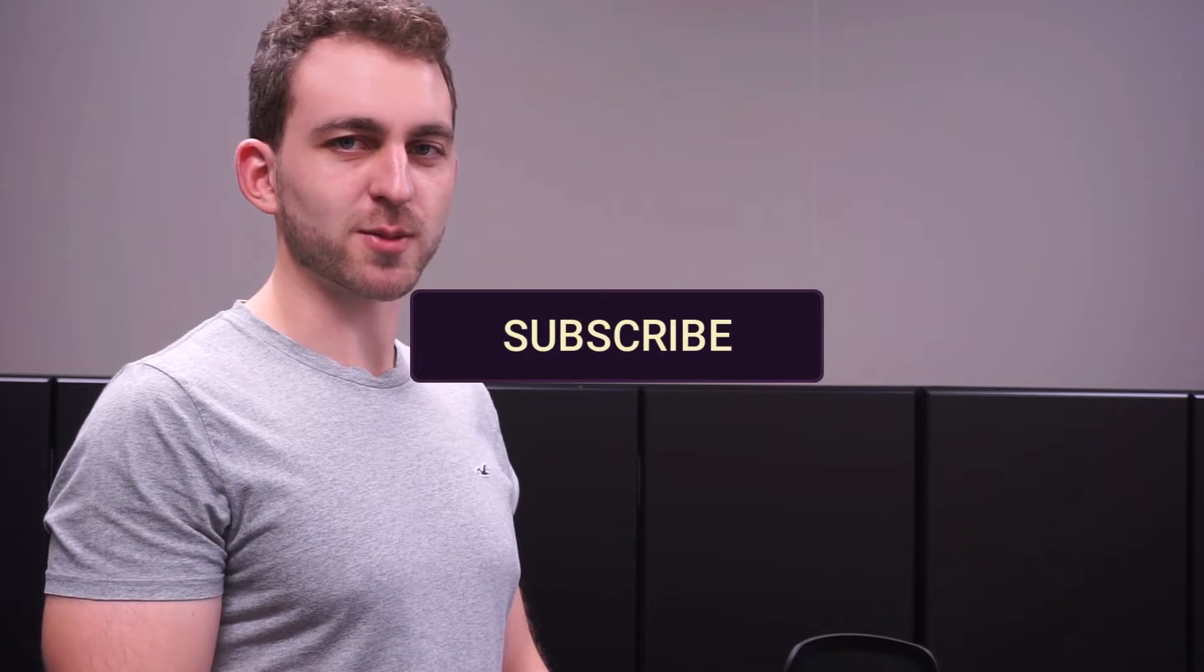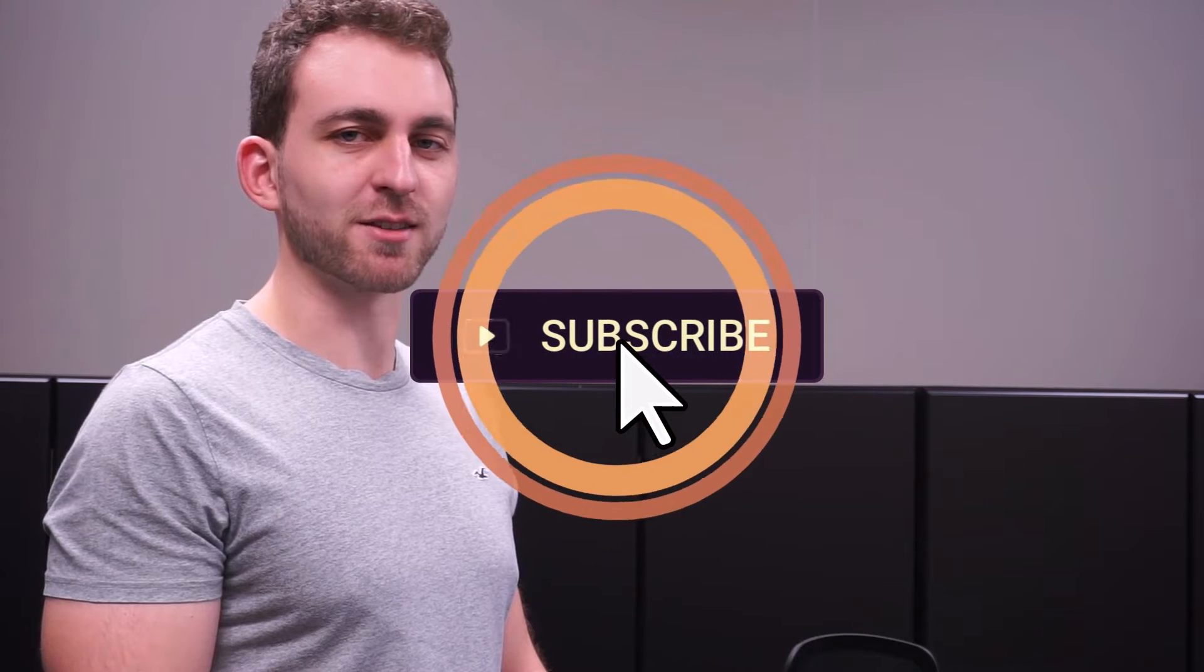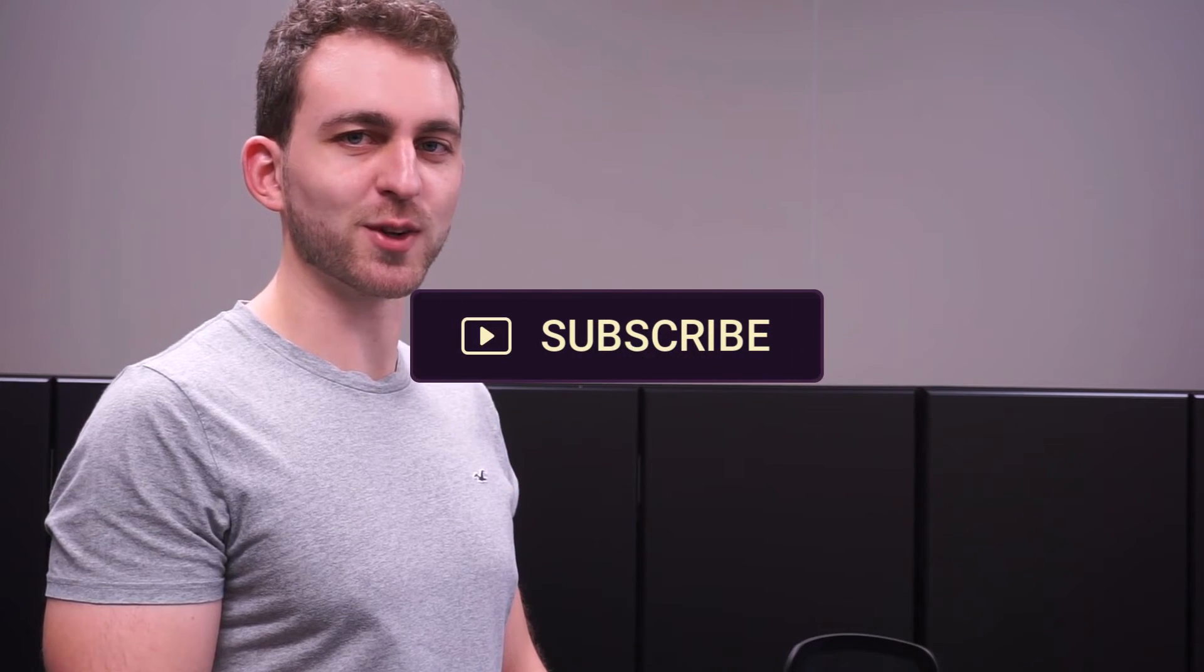If I solved your problem, then you could do me a huge favor by subscribing to the channel and also liking the video. Thanks a lot and I'll see you in the next one.